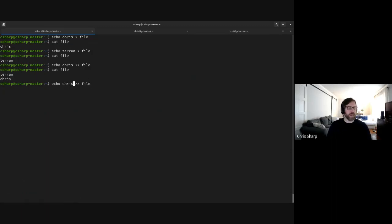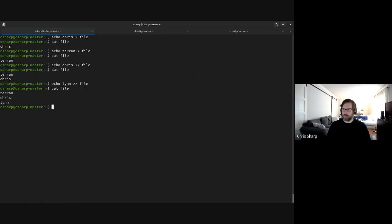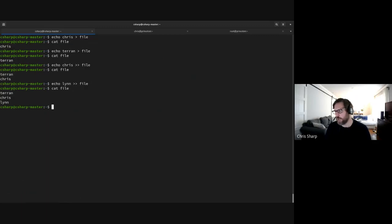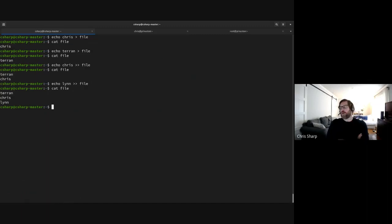This is a very cumbersome way to create files. You can't code Evergreen this way. What you need is a text editor.